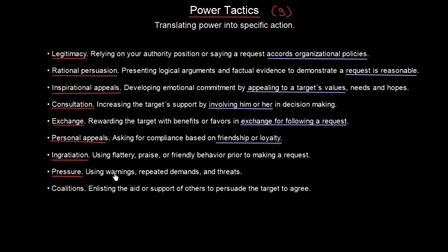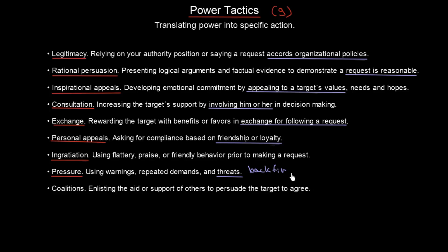Then we have pressure — using warnings, repeated demands, and threats. The problem with pressure is that it can backfire, and quite often it does backfire. If we use pressure on someone else, it is quite likely that it will not have only positive consequences.